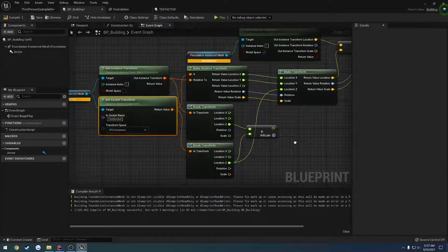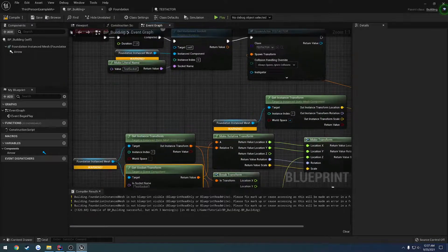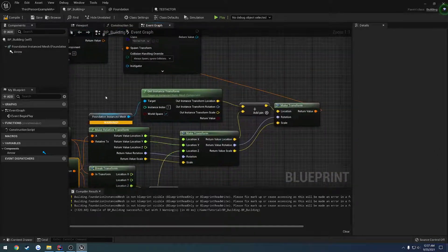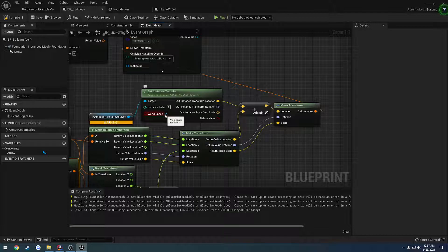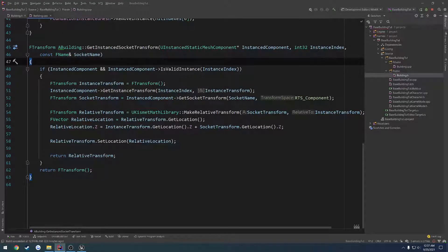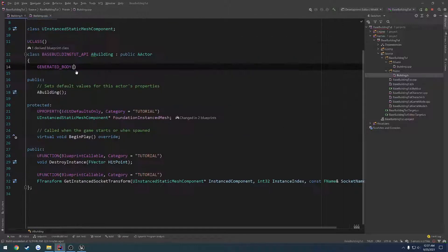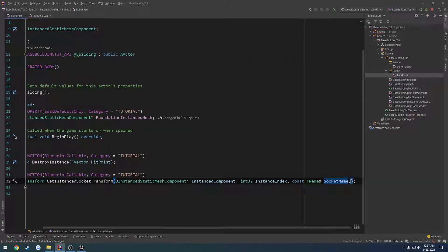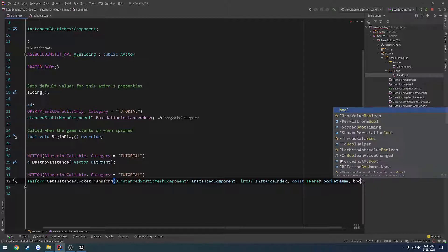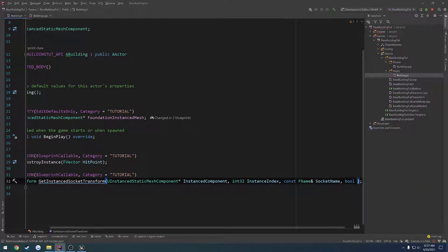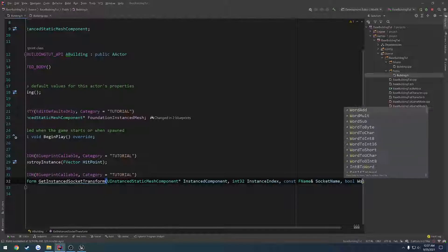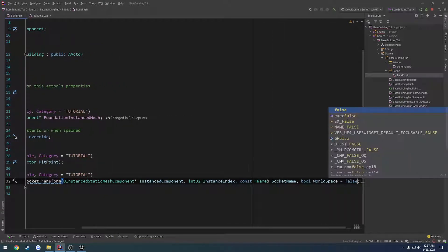So now really all I want to do is add this as an extension to C++ so we can pass in a Boolean to dictate whether or not we want to get the world transform or the relative transform, similar to how it's already done by default in this function. To begin, let's add on top of this function. We're going to add a Boolean at the very end — bool world space — and I want to set it to false by default.